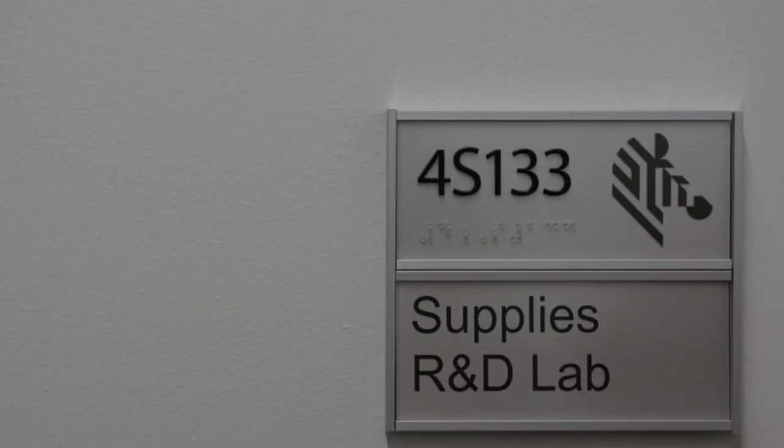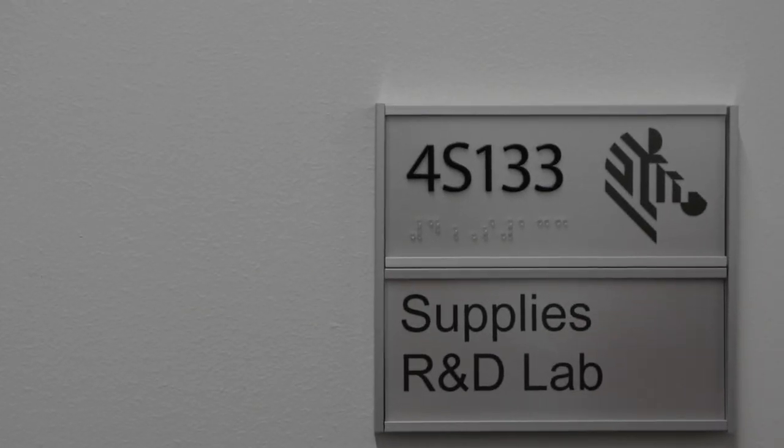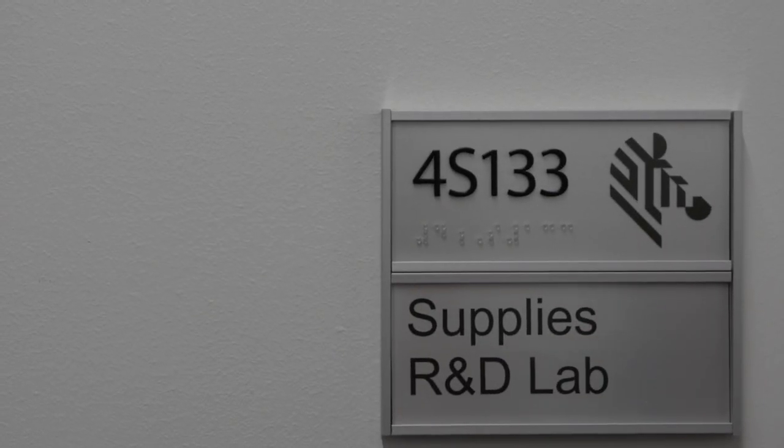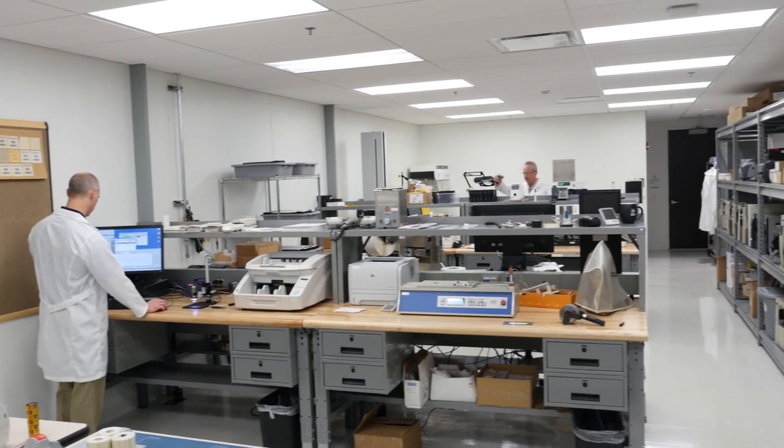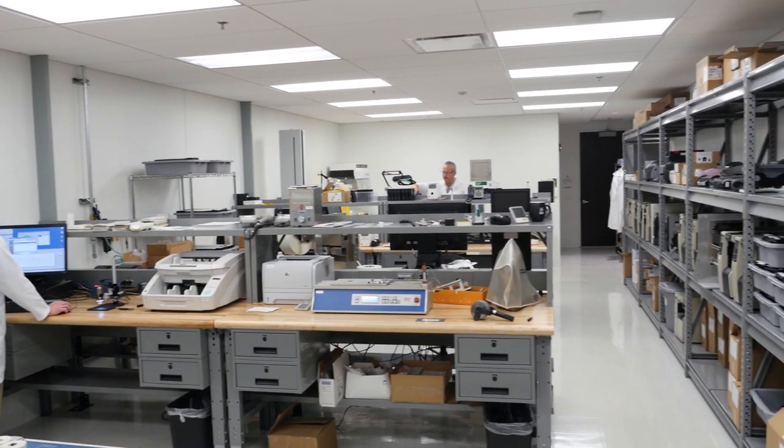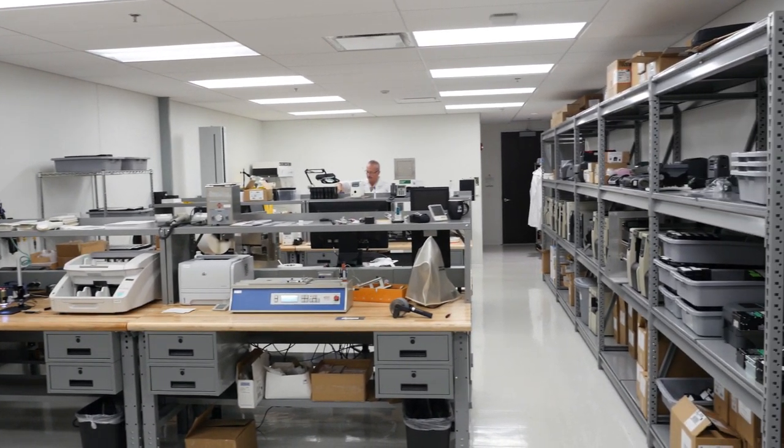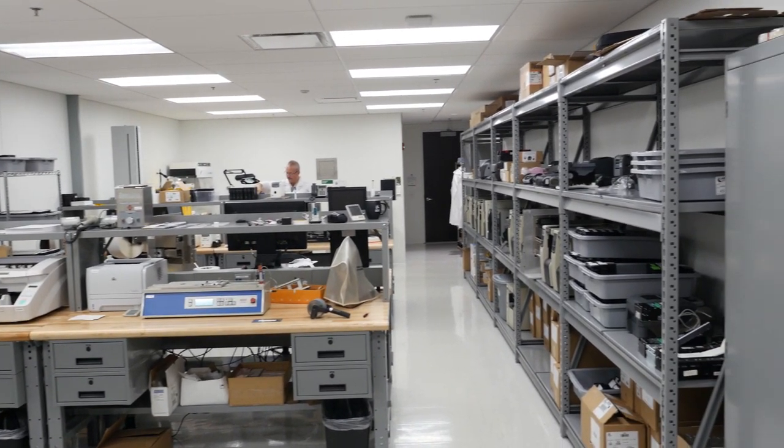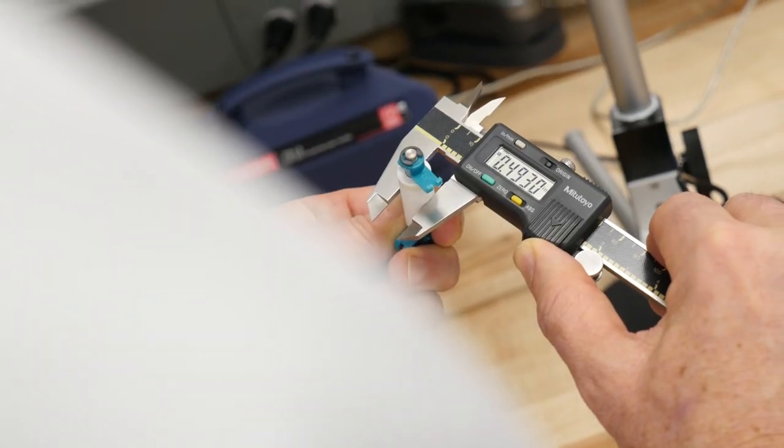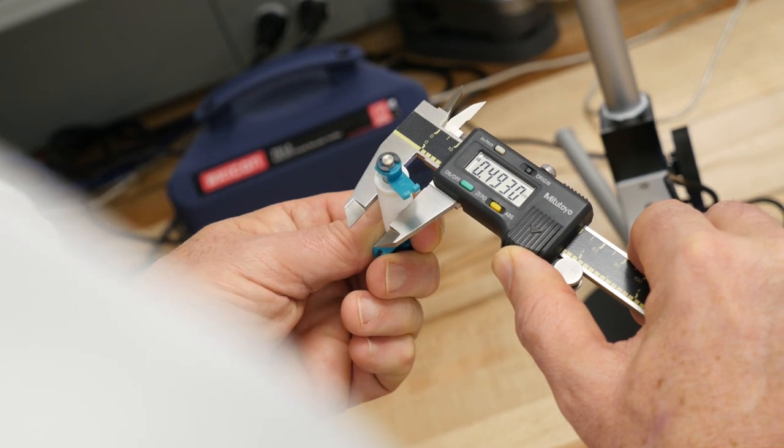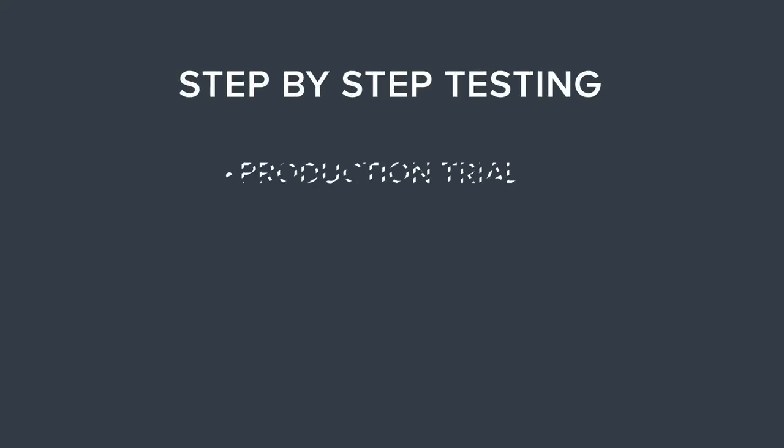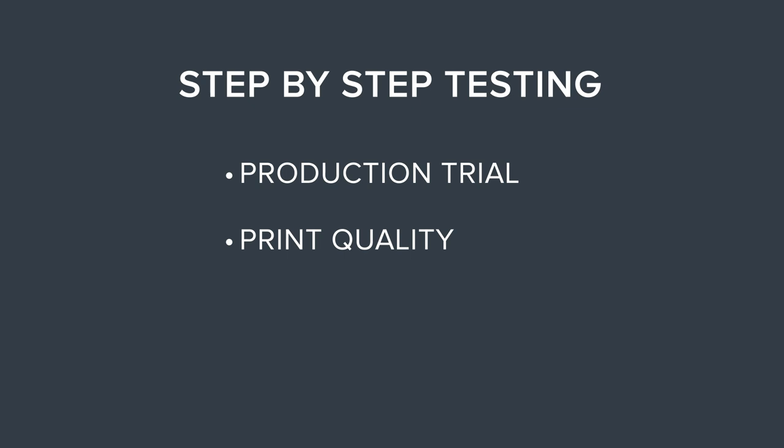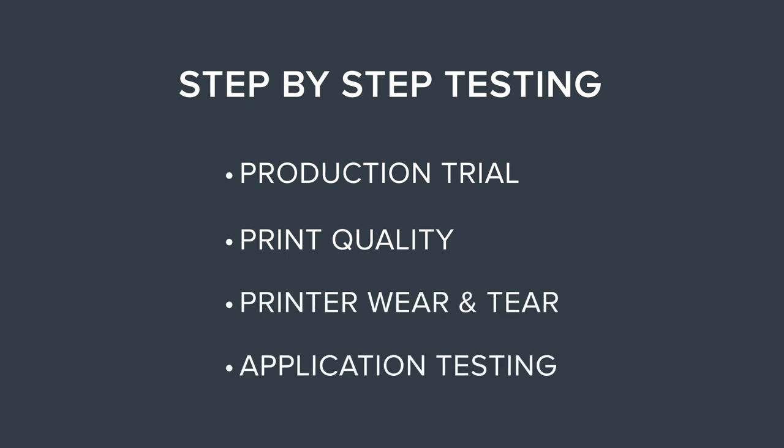At our Global Supplies Research and Development Lab in our corporate headquarters, we stringently follow a supplies test protocol. As we continue to develop new technology, our quality assurance grows and adapts as well. Our testing covers production trial, print quality, printer wear and tear, and application testing.